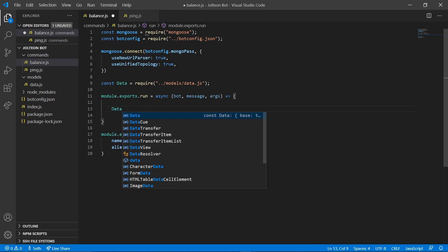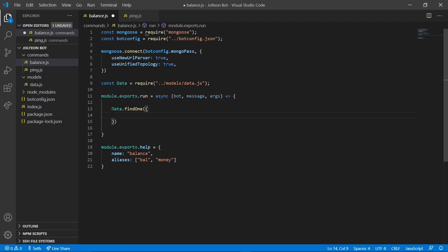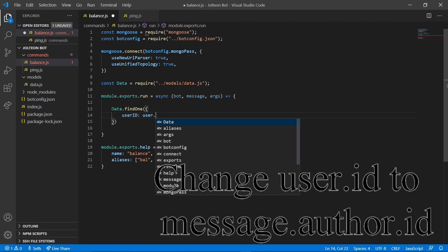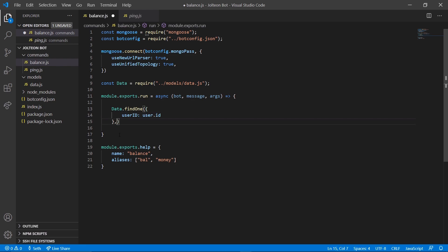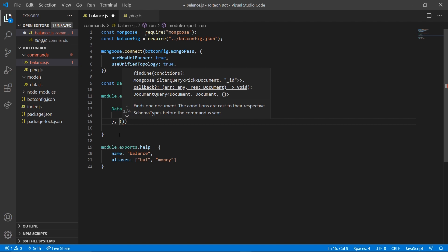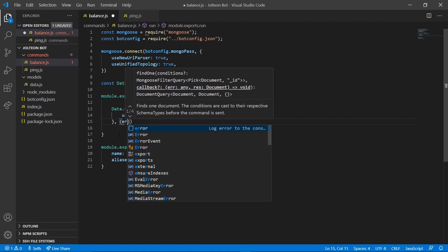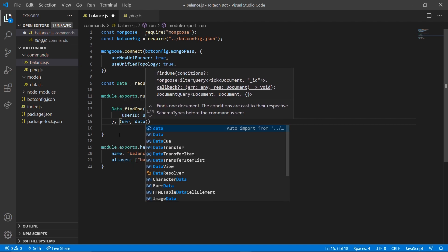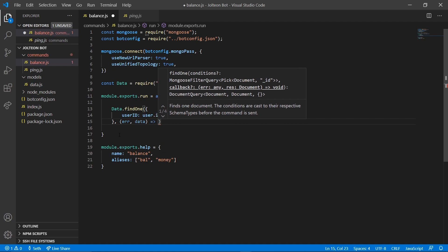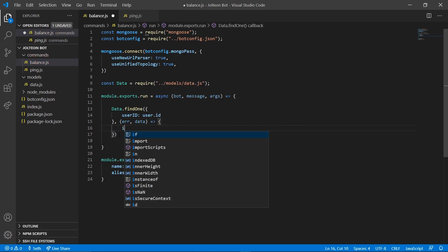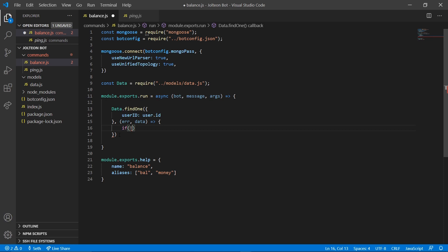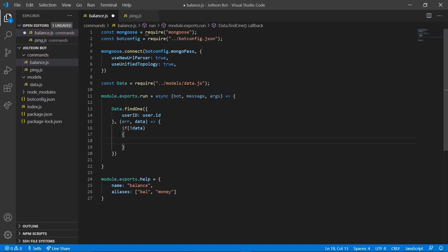Next, we're gonna do data dot find one. And we're gonna do parentheses and then curly braces, enter down. User ID, we're gonna look for user dot ID. And then in between here we're gonna do comma and then parentheses error data. And then in between here we're gonna do arrow function, curly braces, enter down. We're gonna do if data does not exist, then we're gonna go ahead and create this.